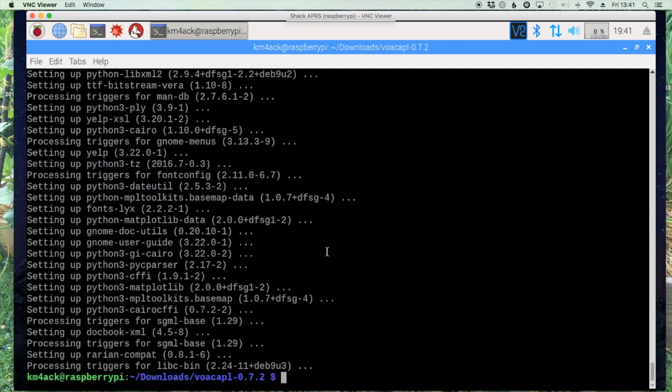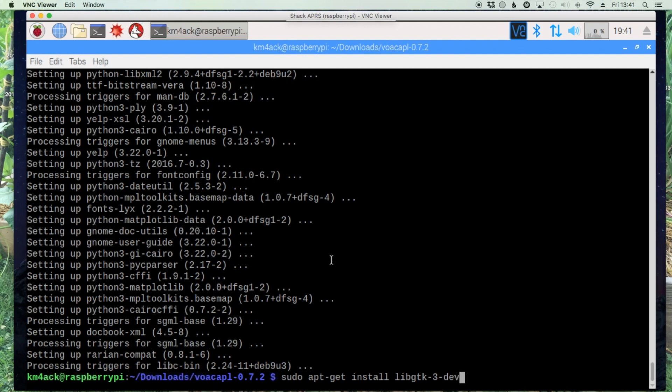All right, and now that that's finished up let's get one more dependency. This one is sudo apt-get install libgtk-3-dev and I'll leave that command down in the description as well since it's not available on the website. Let's go ahead and get that one installed.